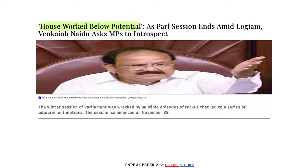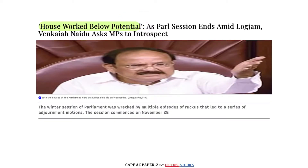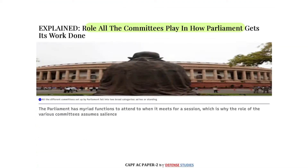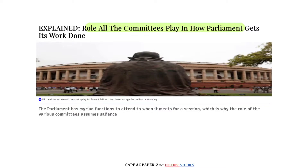When parliament is working below its potential, it is an unhealthy trend for democracy, because democracy is about the voices and issues of local people who are represented in Parliament by MPs. If parliament is not going to raise the grievances of people, then democracy suffers. The Indian Express also explains the role of parliamentary committees — like the Public Accounts Committee, Estimates Committee, and Public Sector Undertaking Committee.